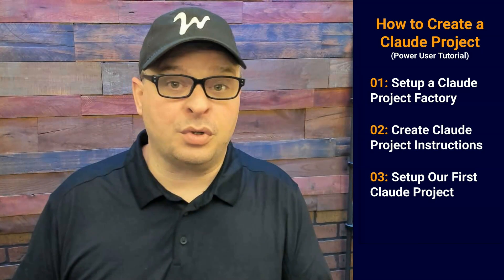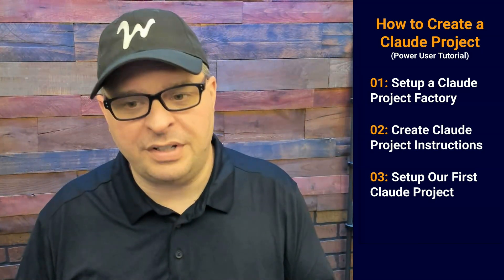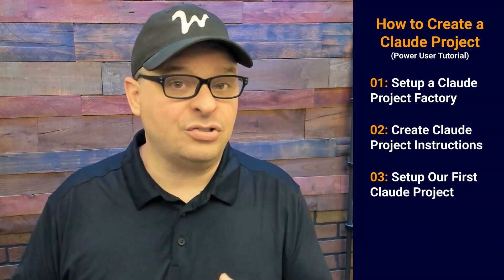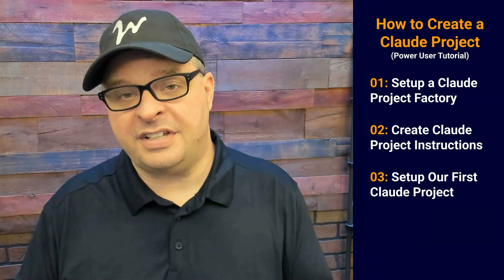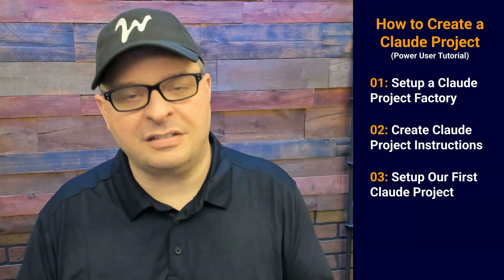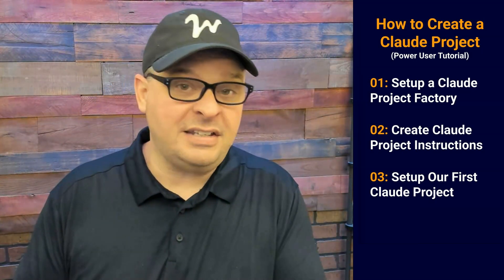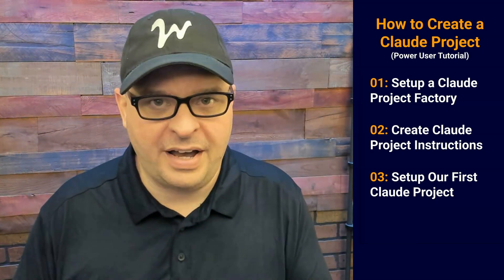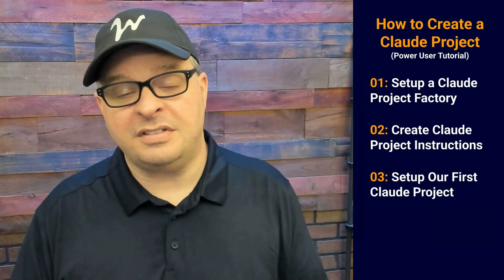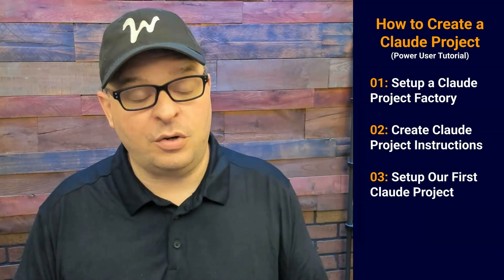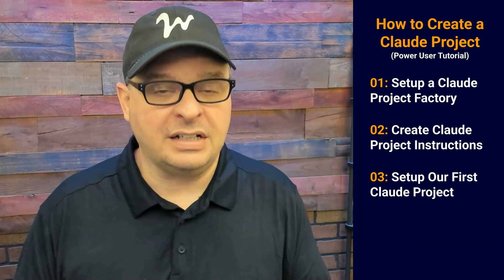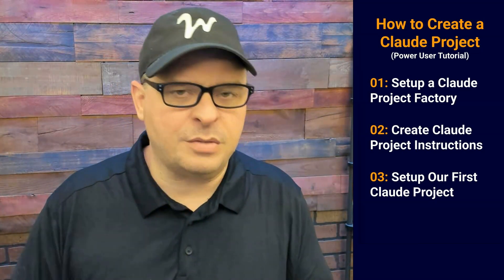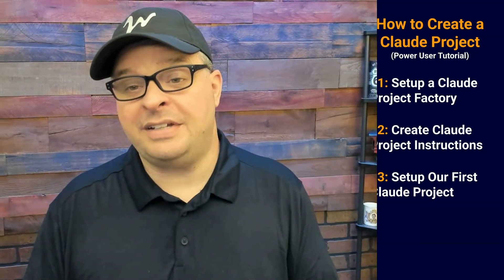So here's what we're going to cover. We're going to set up a Claude project factory, create Claude project instructions, and then set up our first custom Claude project based on a use case that I will provide. All of the documents and information from this video are on a public GitHub repo. There's a link in the description to grab those. Let's go ahead and dive in and start creating our Claude project factory.